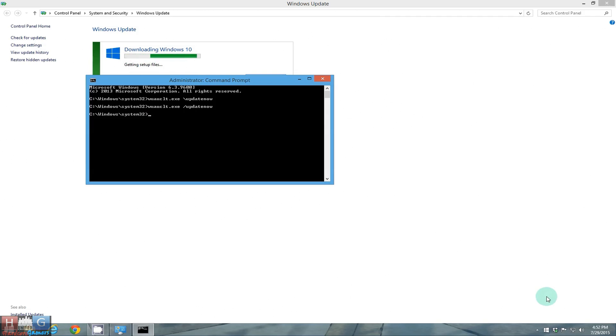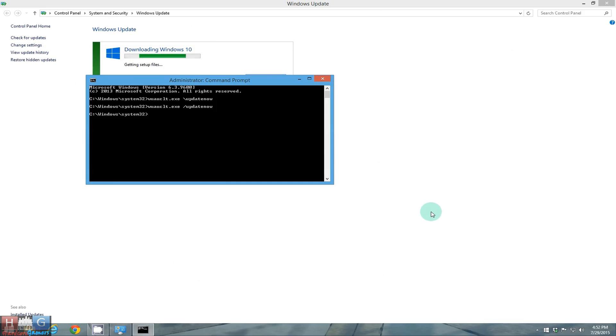So guys you can try these steps if your Windows 10 copy is reserved and force the Windows 10 update on your PC. Hope you like this video and this video helped you out. Like subscribe and share and have a great day. Bye.